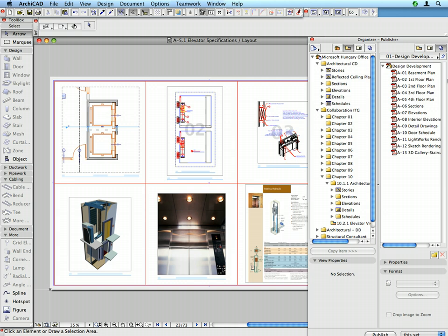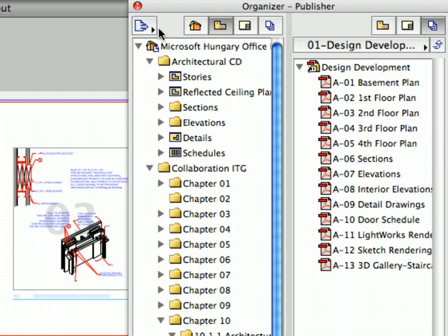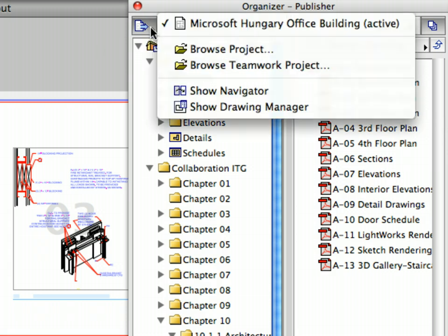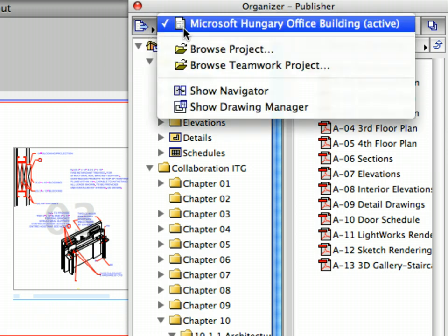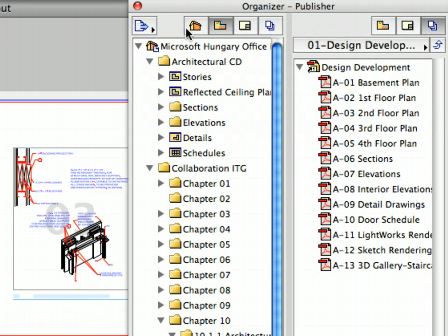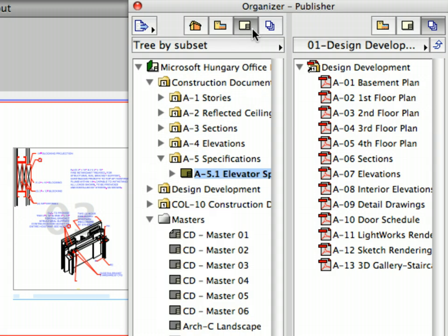The architectural design team has finished development of the construction documentation of the project and now they would like to publish their work. Switch to the col10.pln file. With the Organizer Palette still open, click the Project Chooser button and select Microsoft Hungary Office Building, Active, at the top. Keep the Layout Book in the left pane of the Organizer and switch to the Publisher Sets in its right pane.